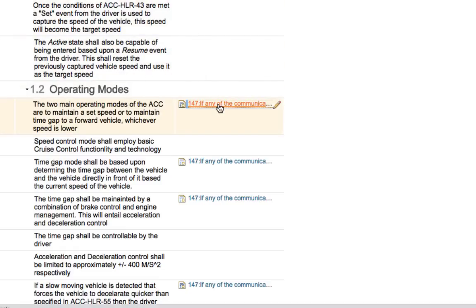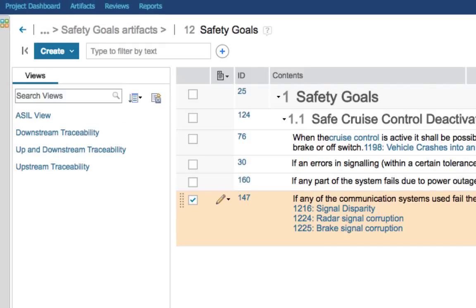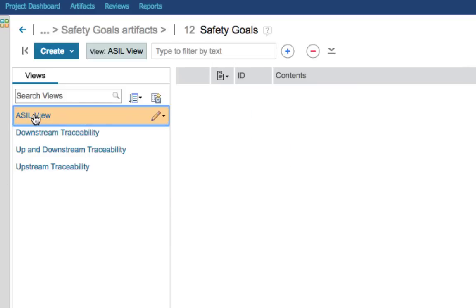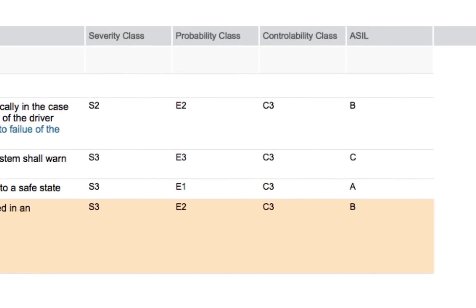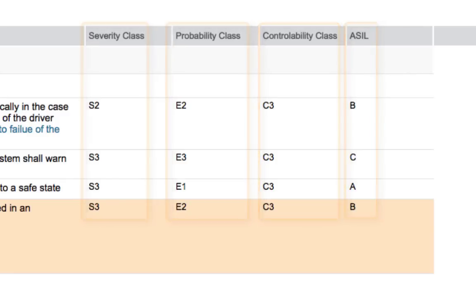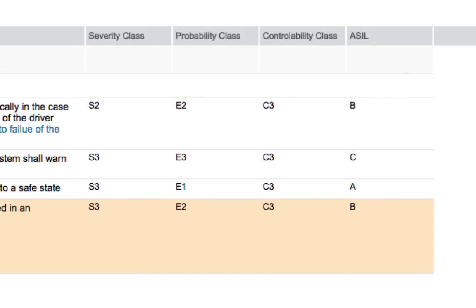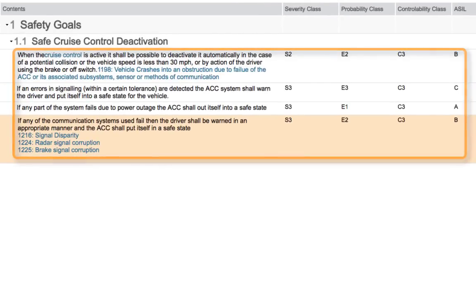In a few moments we'll look at another way to visualize that traceability, but first let's follow a link. Go ahead and click one of the requirements in the Satisfied By column. You're now looking at the Safety Goals module and the requirement you clicked has been selected. In the list of views on the left, click the ASIL view. The display now shows columns for various attributes of the safety goal requirements: severity, probability, controllability, and the overall ASIL rating. Notice the top two rows have no values for those attributes — DNG has a very strong typing mechanism. You can define your own requirement types and the sets of attributes those types have; in this example safety goal requirements have an ASIL rating whereas headings do not.